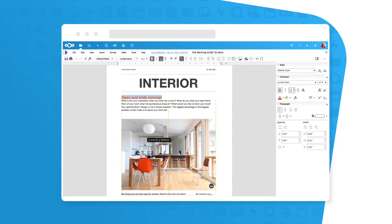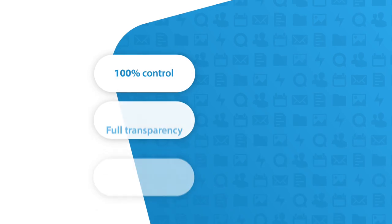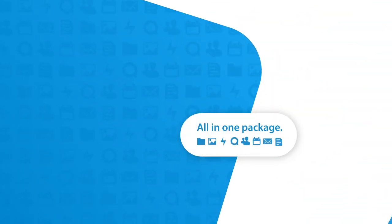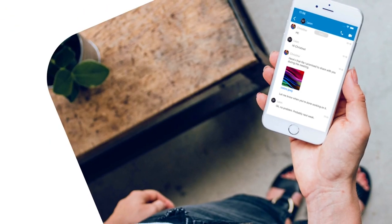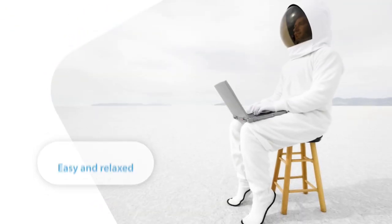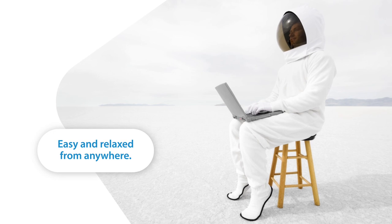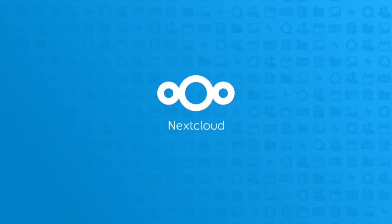No mess, 100% control and transparency. Nextcloud Hub does it all in one package. Yes, that is how I would love to work—easy and relaxed from anywhere. Nextcloud.